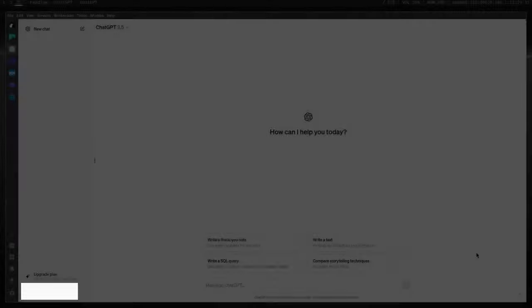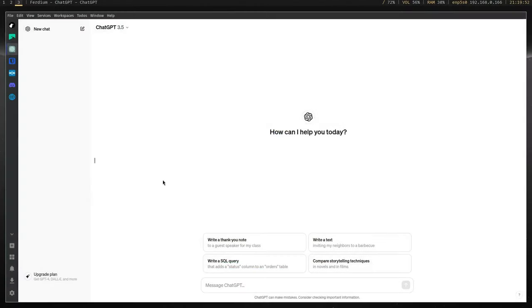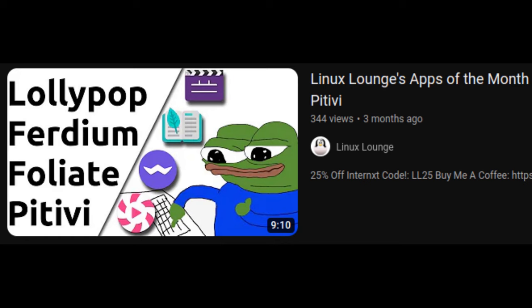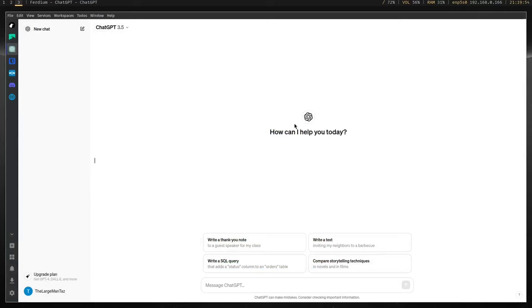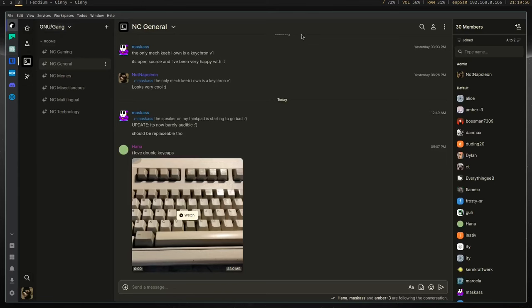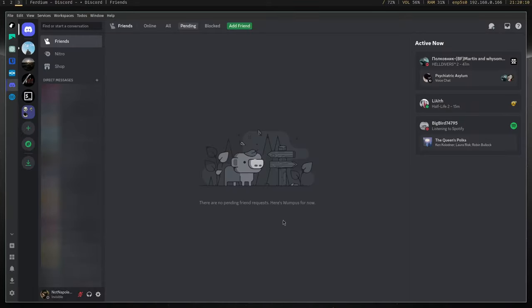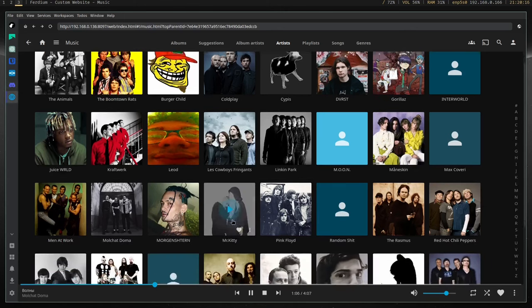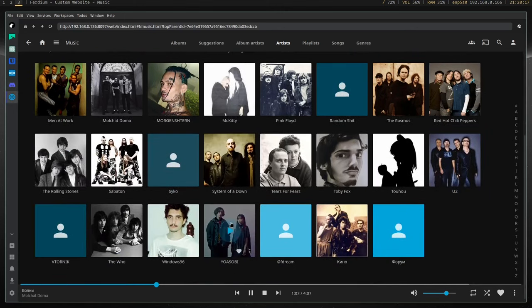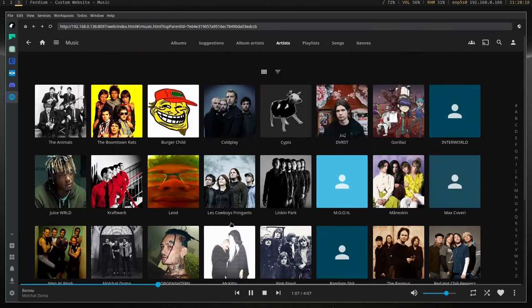The first program on the list is Ferdium. I actually found this program through the Linux Lounge, who describes it as the electron app to kill all electron apps, which is honestly quite an accurate description. Ferdium is basically a browser designed for web apps, so instead of downloading a bunch of individual programs, you can use all those with one program and switch between them seamlessly within the same window.